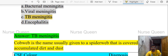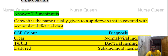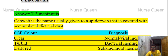Explanation: Cobweb is the name usually given to a spider web that is covered with accumulated dirt and dust. That is the name given to a spider web.